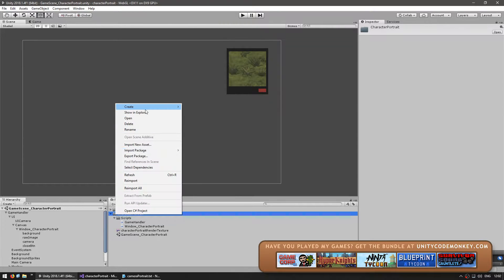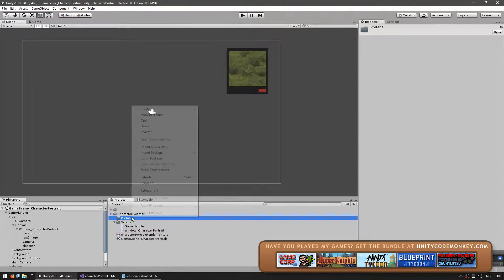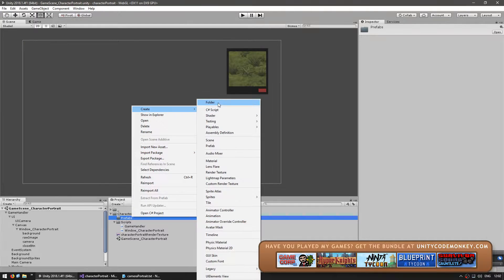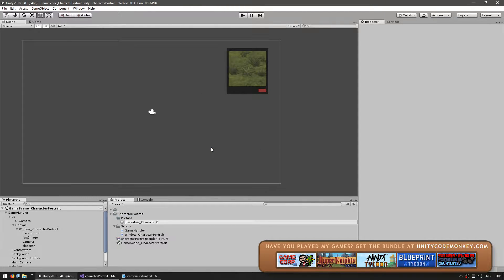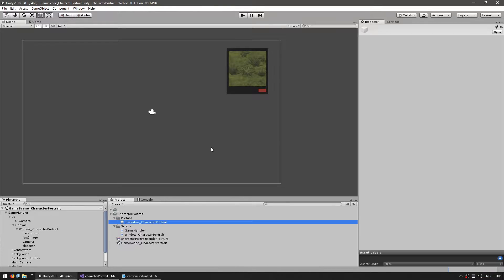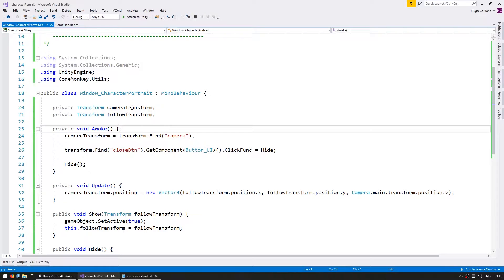Let's start off by making a new folder, name it prefabs and make a new prefab and call it pf window character portrait. Let's drag our window into our prefab. So this is what we're going to instantiate per character.